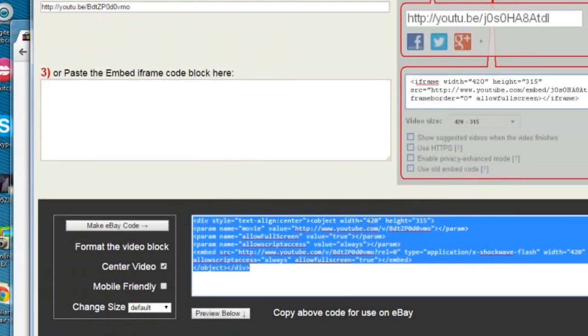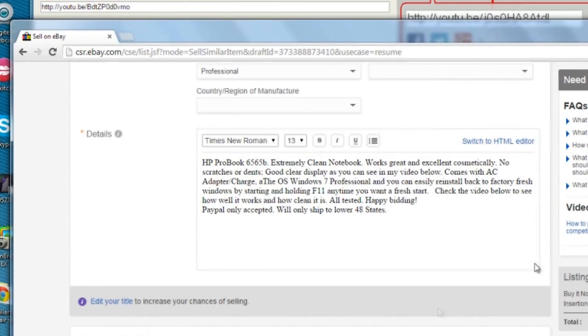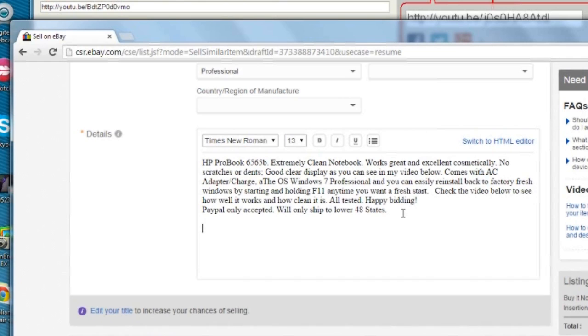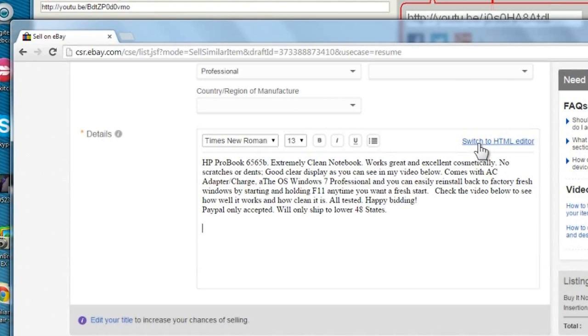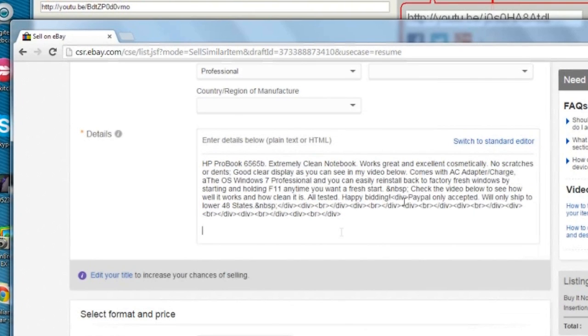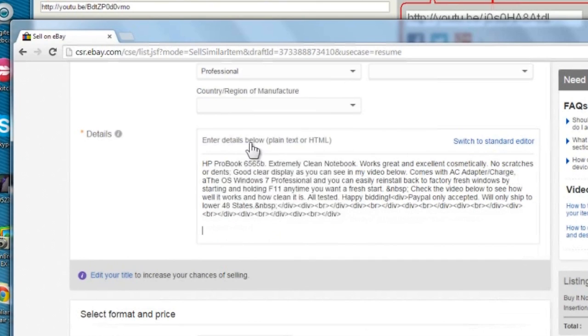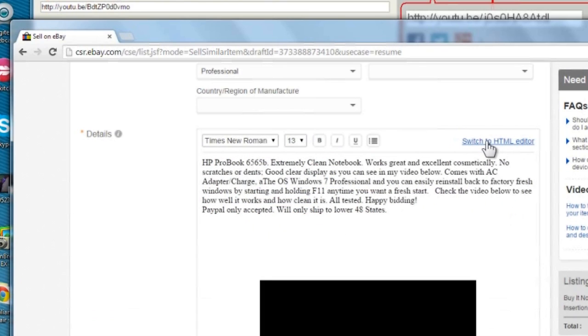Now copy this code and place it into your eBay listing description. Now go to your eBay listing and you can add this video code anywhere in the description area, but first remember to click on the HTML option. Now paste the new embedded code and choose the standard option and you'll see the video displayed. You can click back and forth from standard to HTML as needed.